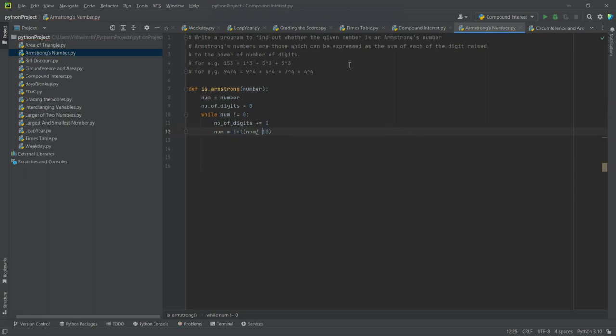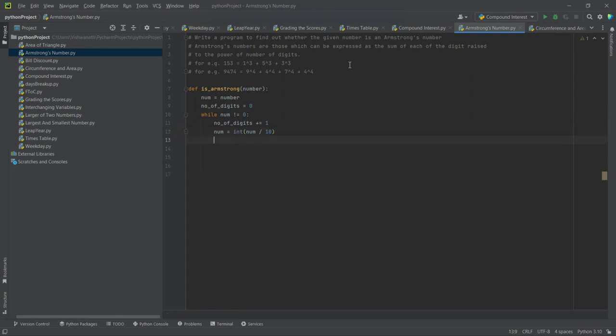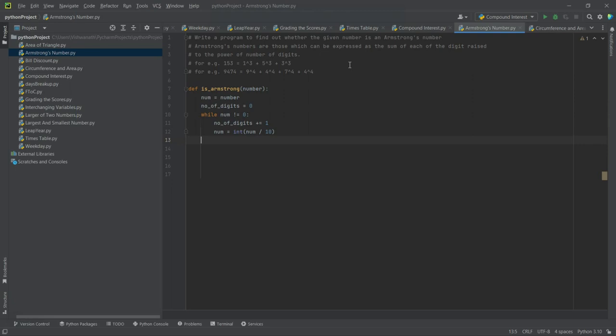So we divide it by 10, we will get a decimal. If we take the int part of it, that one digit will disappear and that num will again be used. So as we go through this loop, the number of digits keeps getting incremented till num becomes 0. So at the end of this loop we will know how many digits are there.